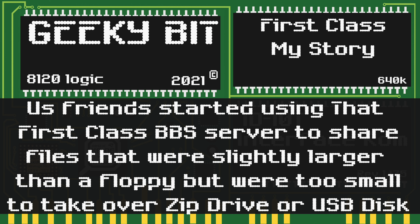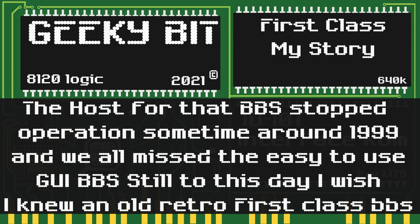Files that were slightly larger than a floppy but too small to take over via Zip drive or USB disk. Sadly, around 1999 the BBS's host stopped operations, and a lot of us miss that easy-to-use GUI BBS. In fact, still to this day I wish there were an old retro First Class BBS.